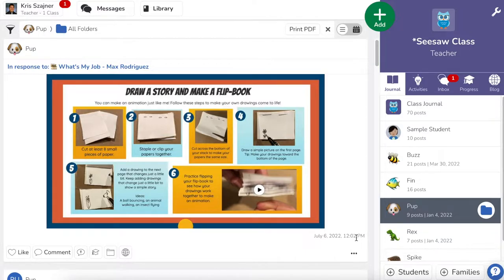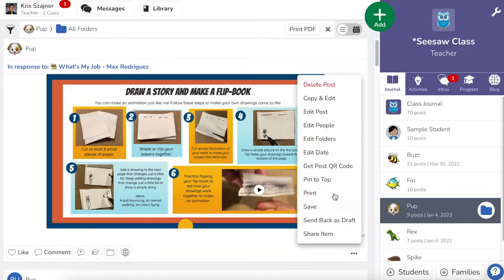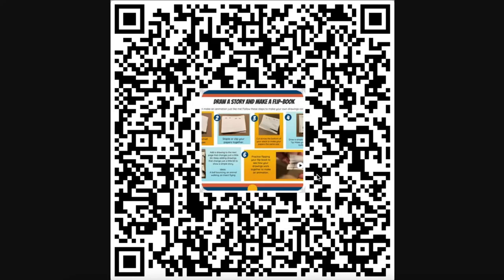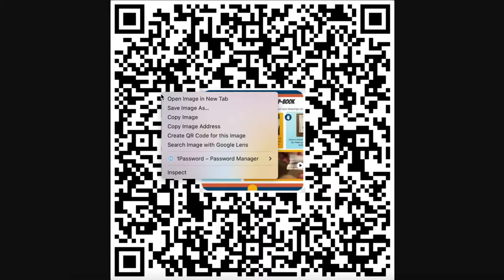To do that, I'm going to start at the journal post for my interactive poster. I'm going to go down to the three dots and go to Get Post QR Code. This is going to open a unique QR code that's going to go to this item itself.